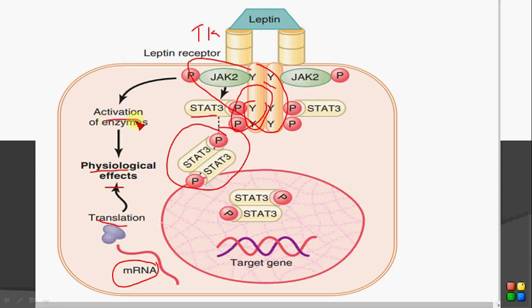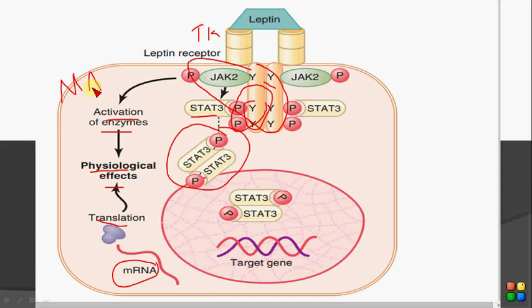This JAK molecule also promotes other signaling effects, including activation of the mitogen-activated protein kinase pathway and the IP3 pathway, though these are not the primary focus here. That concludes today's video.